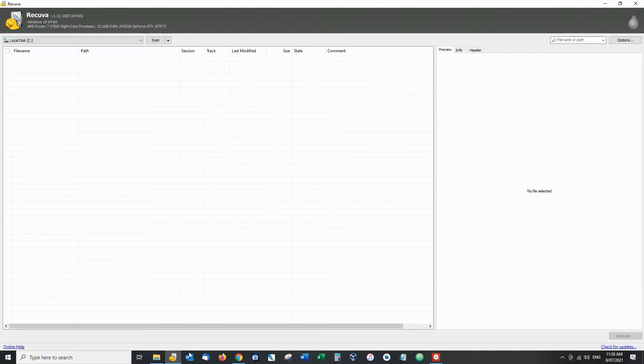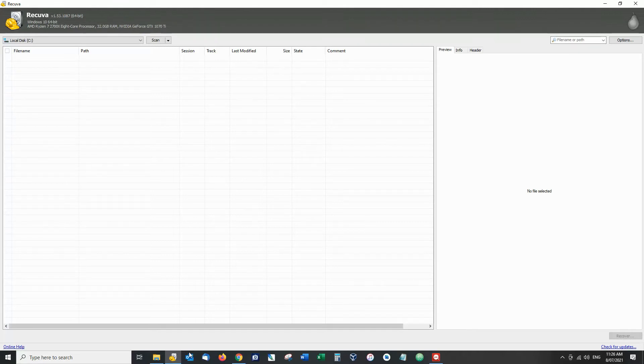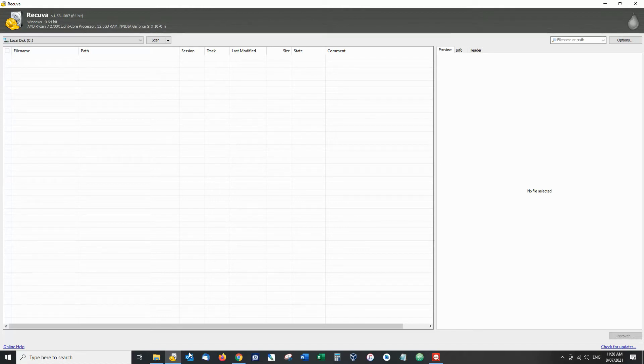The first reason is it has bailed me out in the past when I have truly deleted files that I needed. It's also very simple to use and best of all it is absolutely free to download.